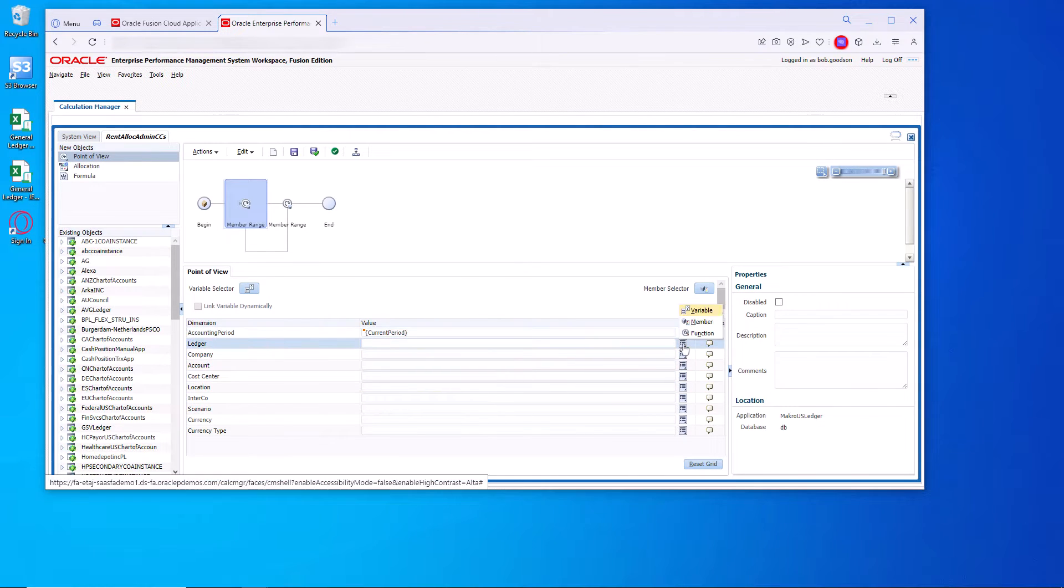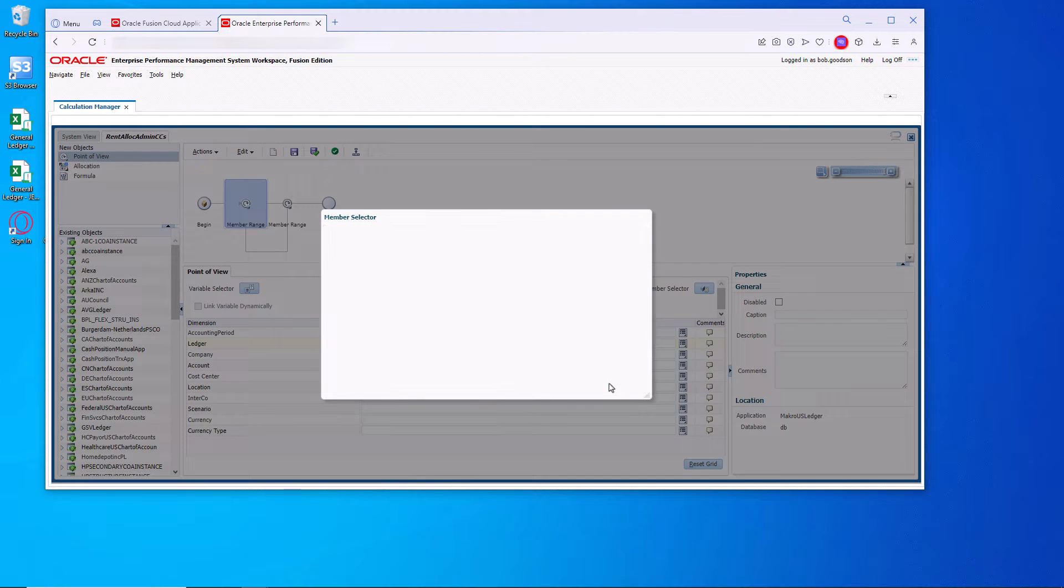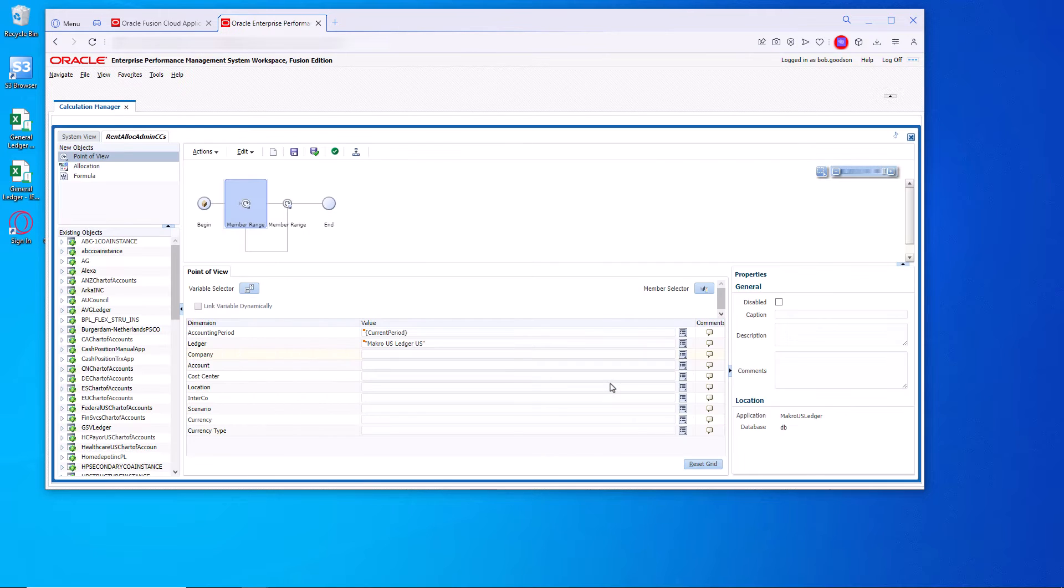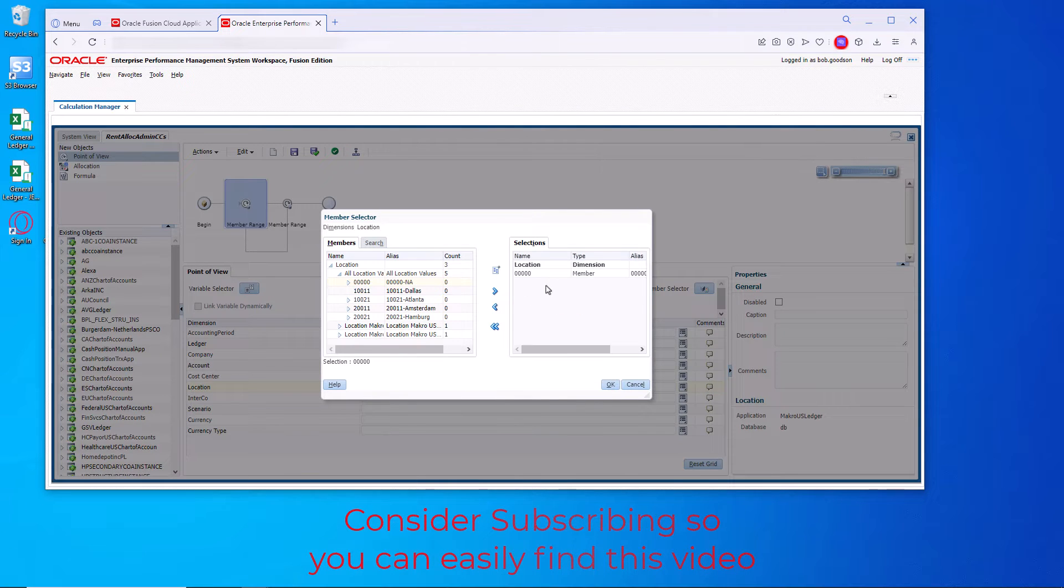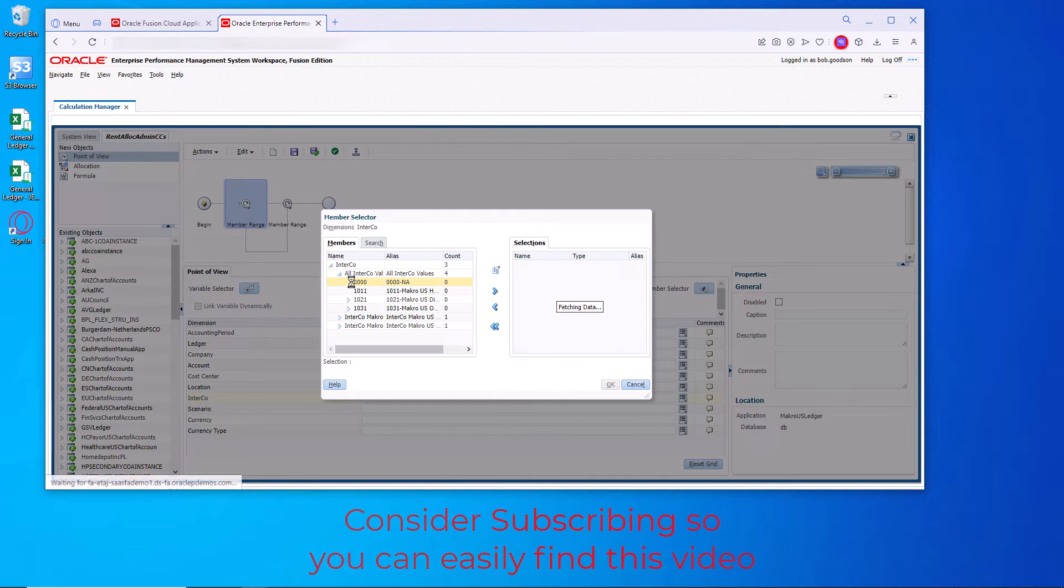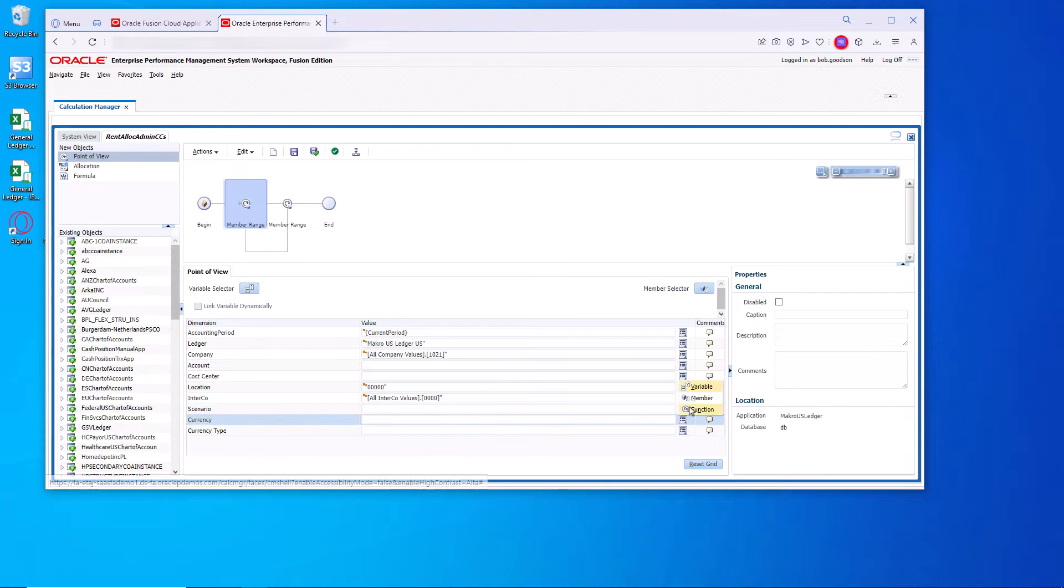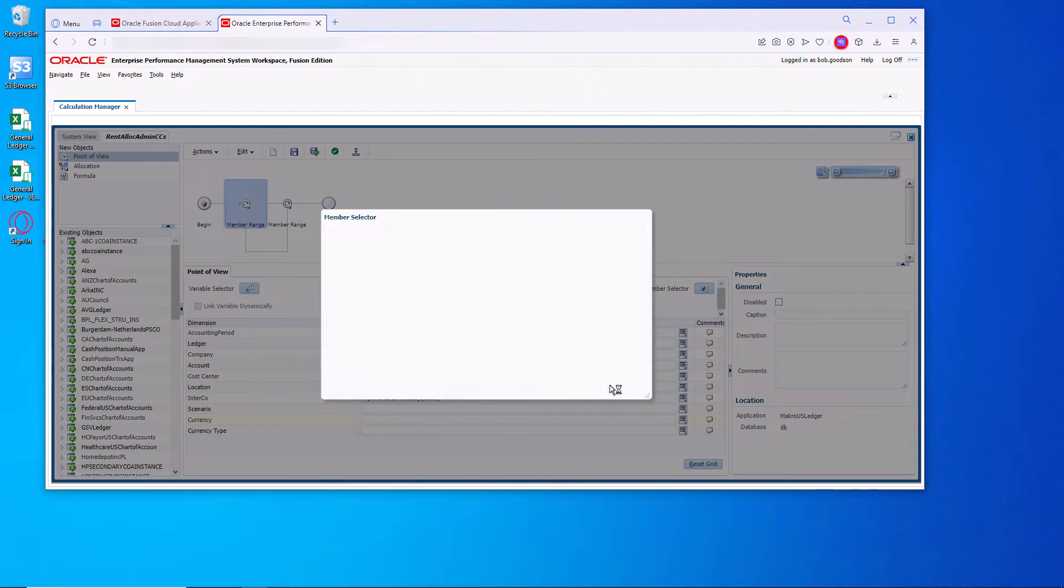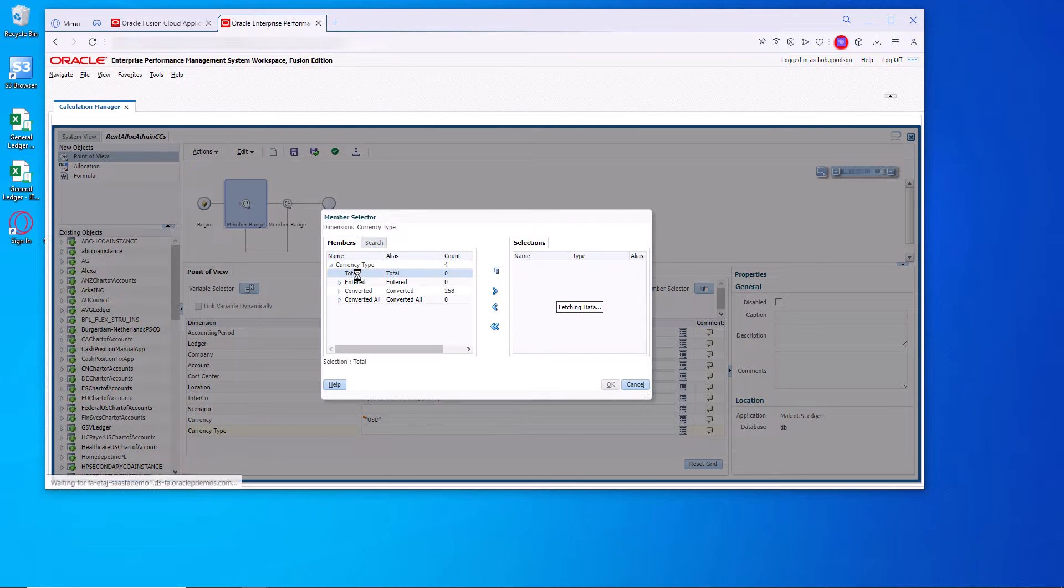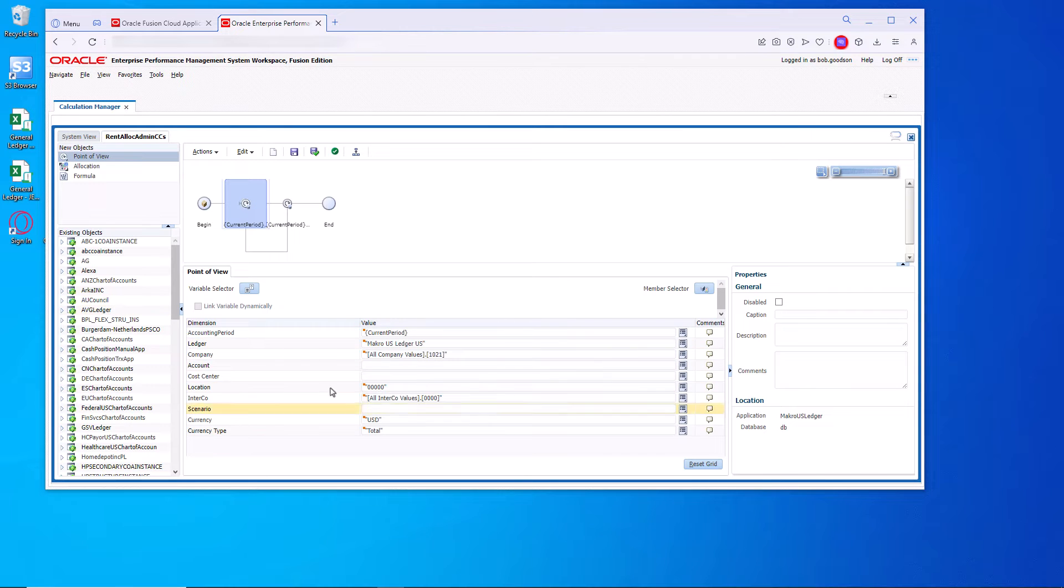Now we'll assign the ledger. In this case, macro. We will supply the company 1021 to stay consistent. These are all defaults. We will not define the account or the cost center because that's what we're working on. So we'll add the default for the location, the interco. We'll leave the scenario blank. Currency will be dollars. And the type will be total. And let's save that.